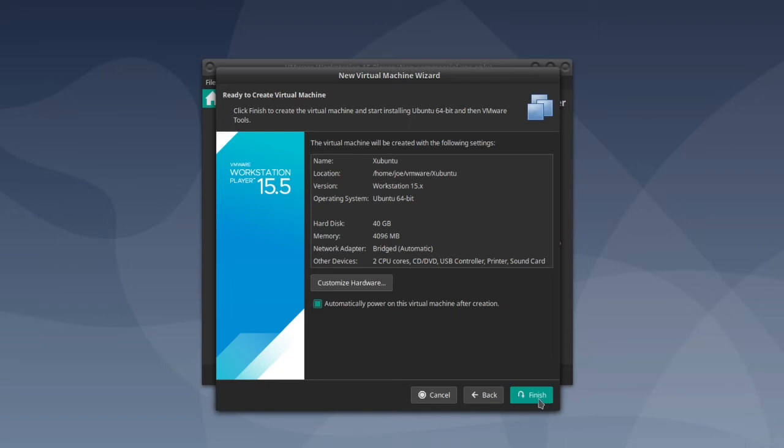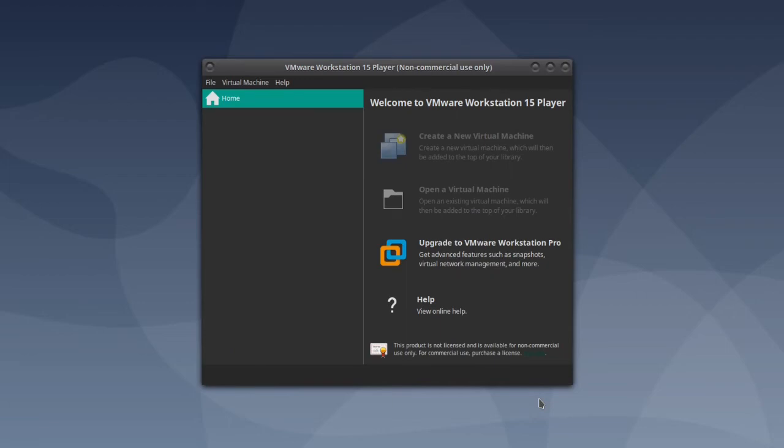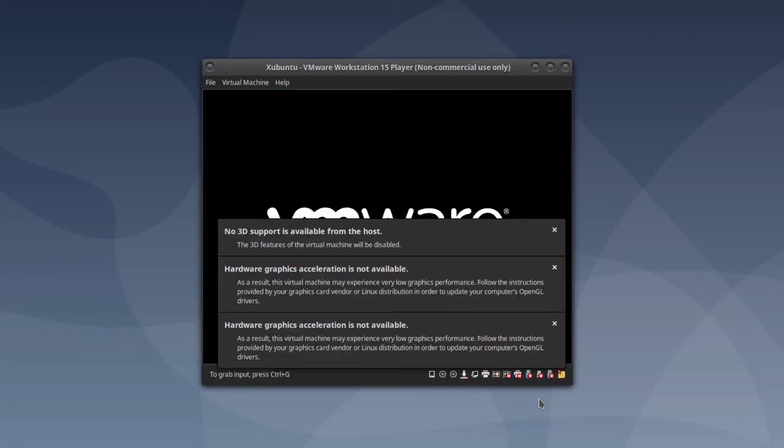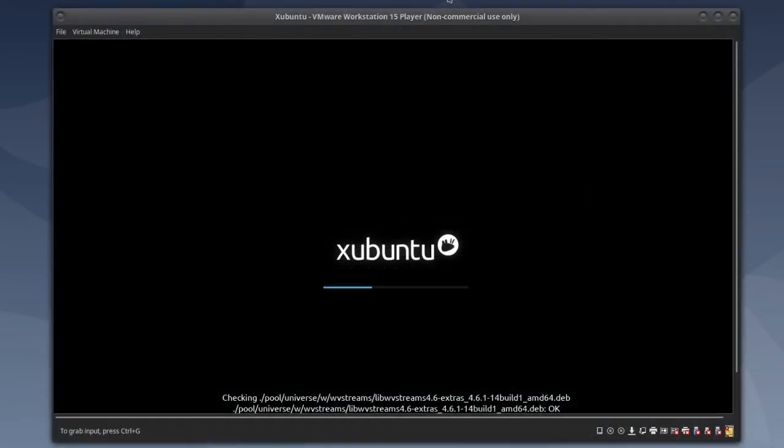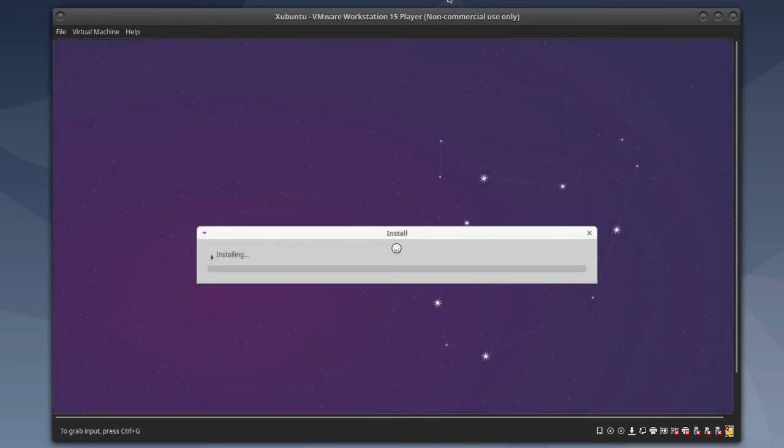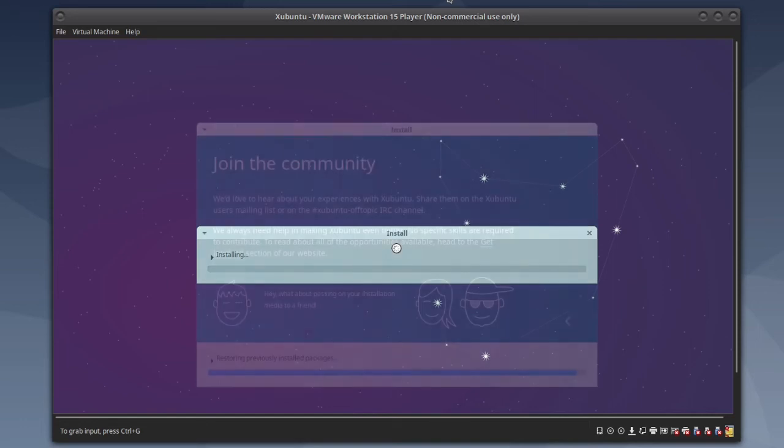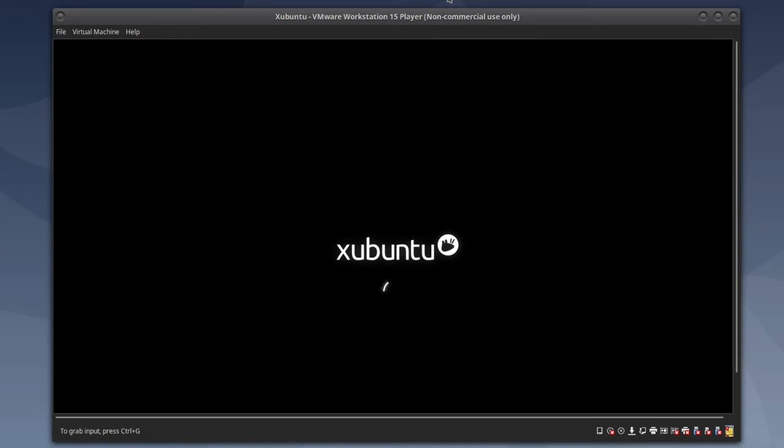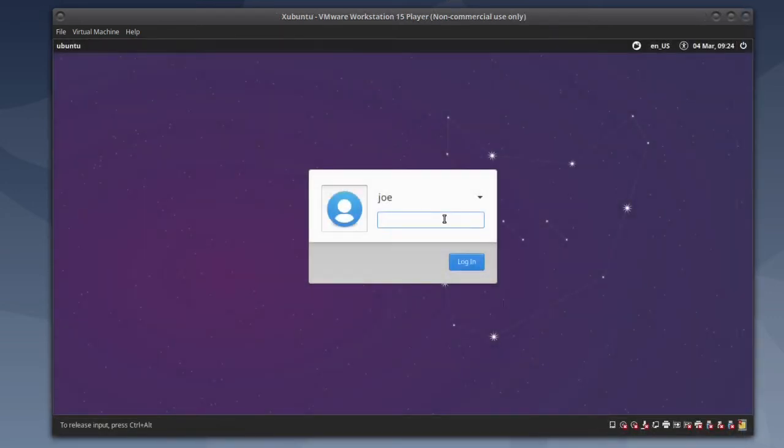Then click finish. Enter your password at the prompt then click login.